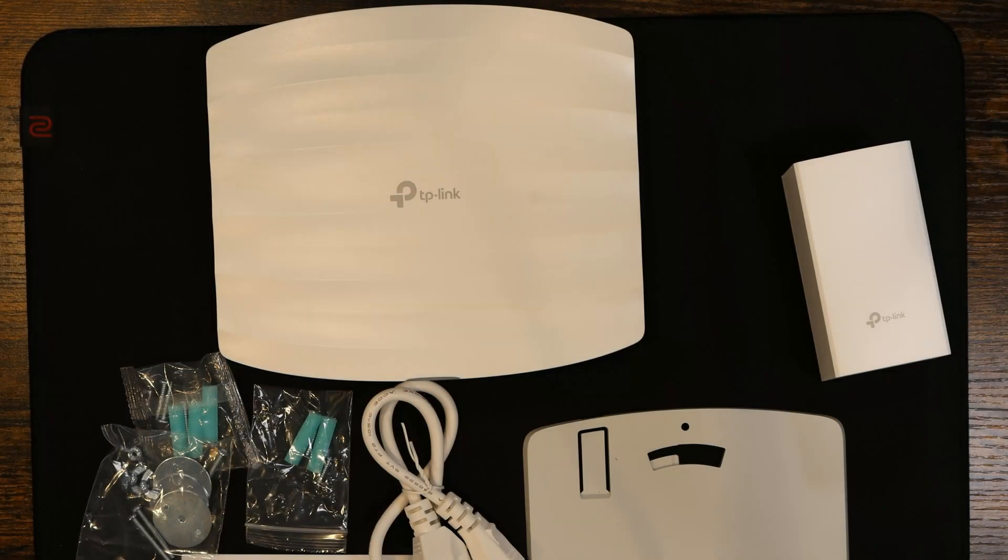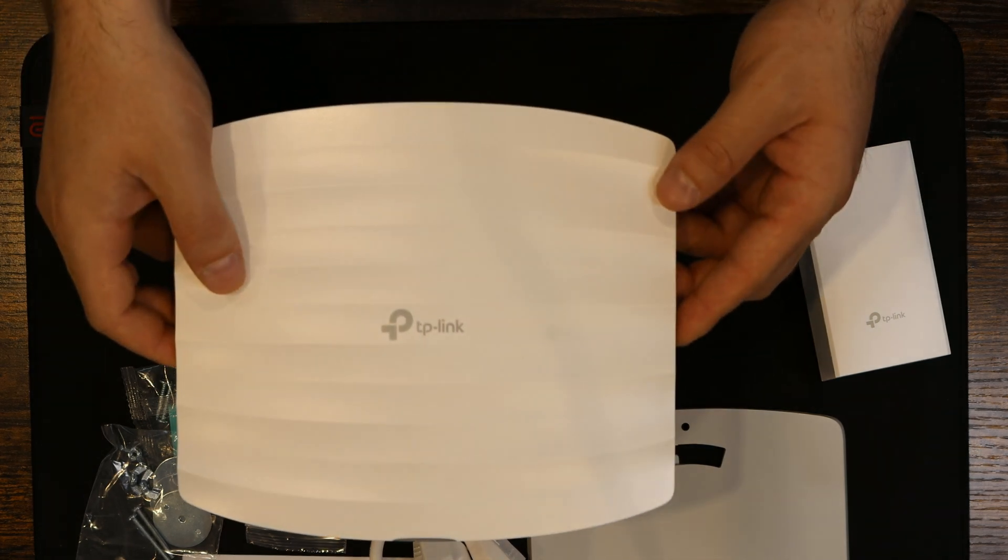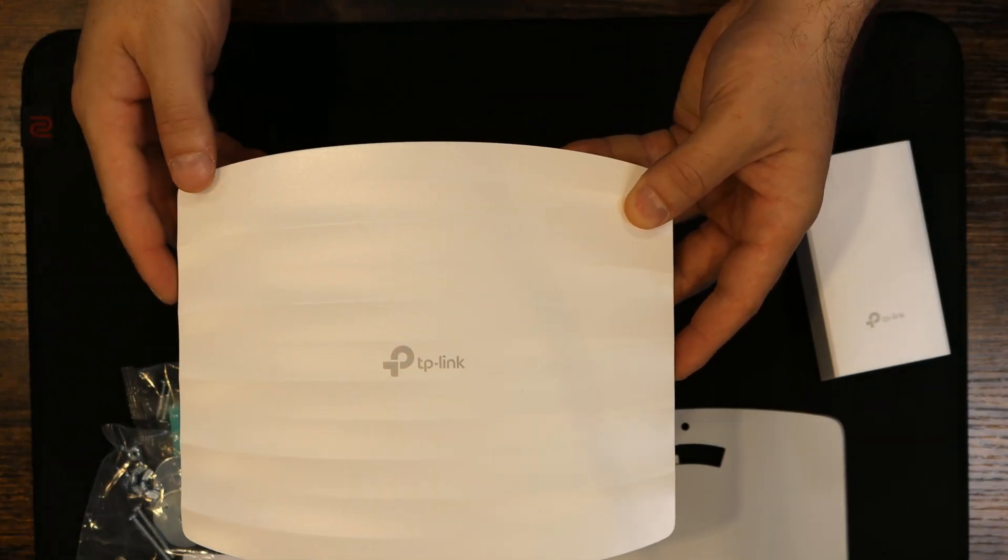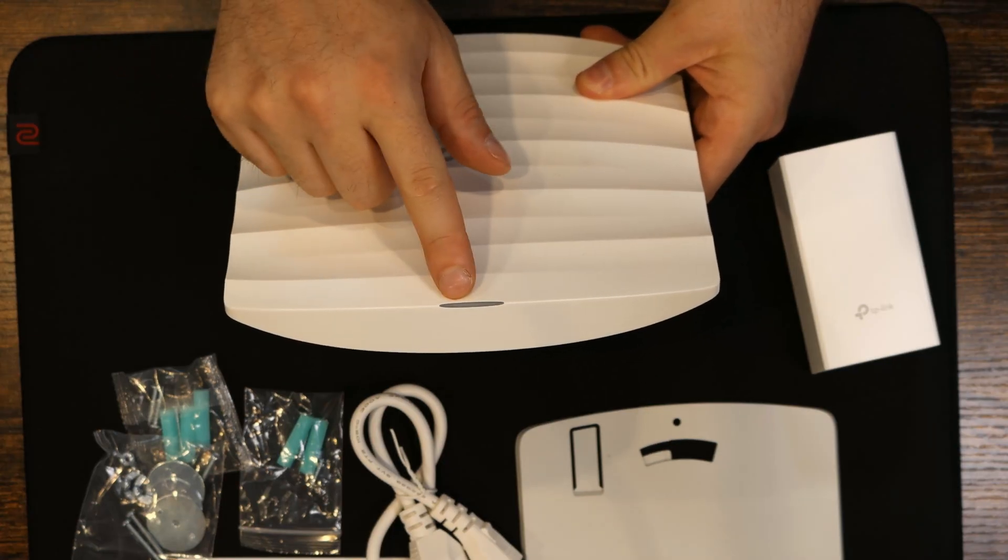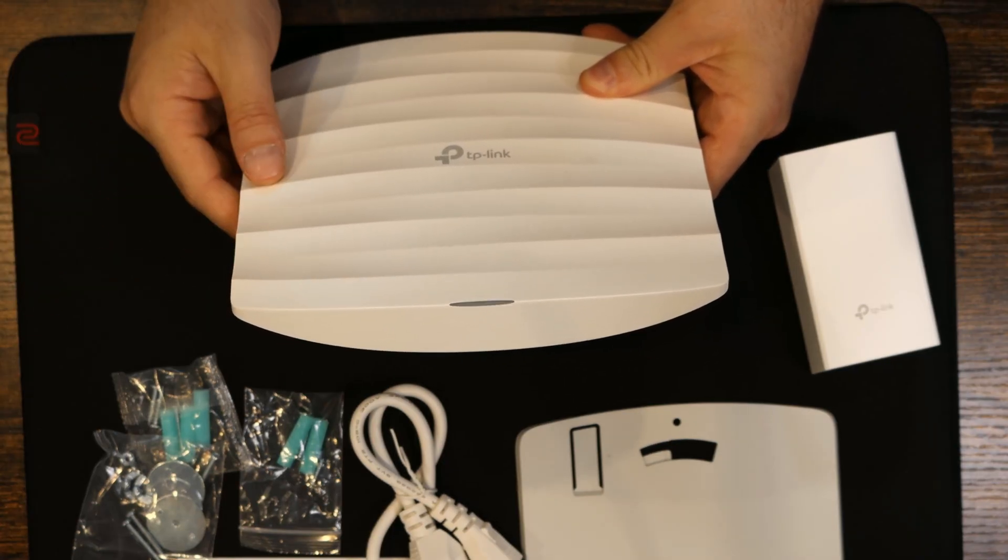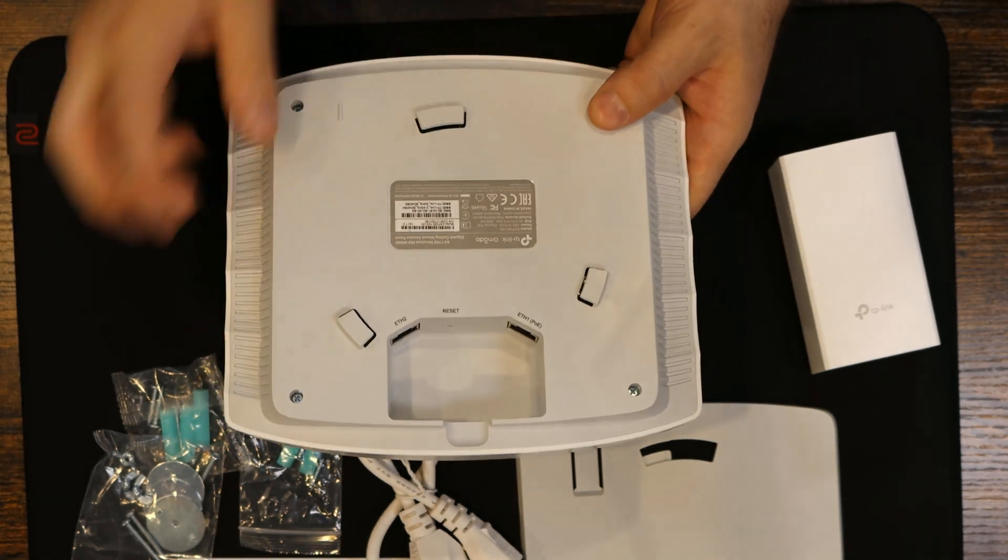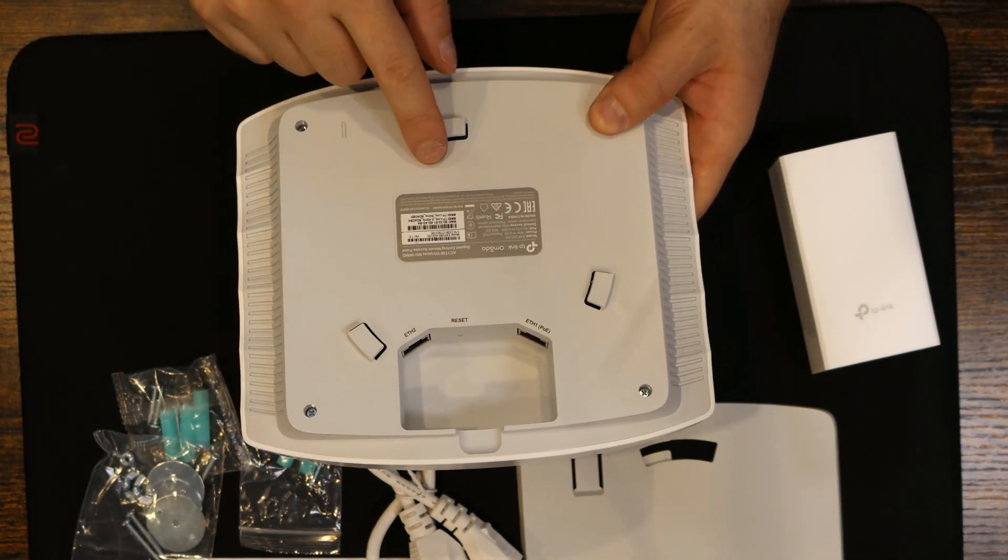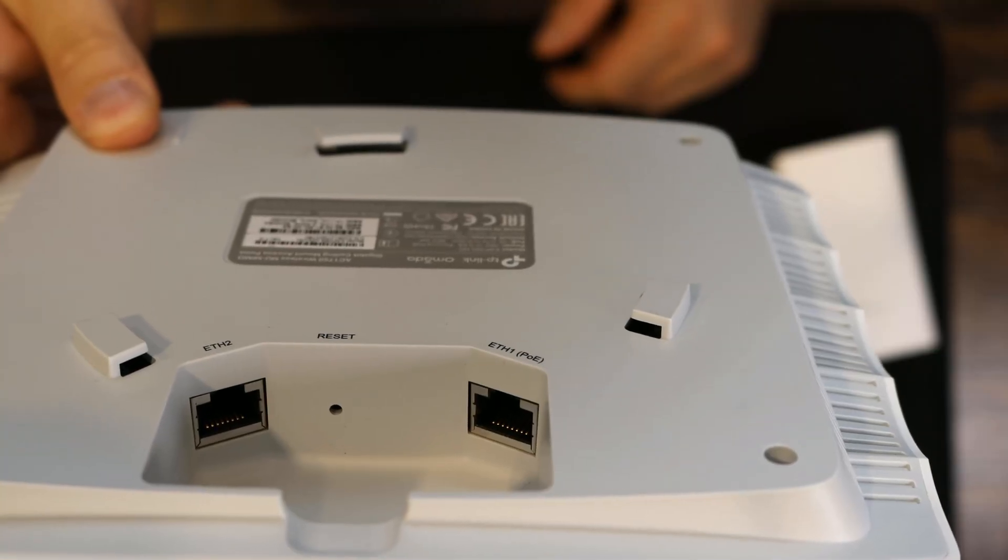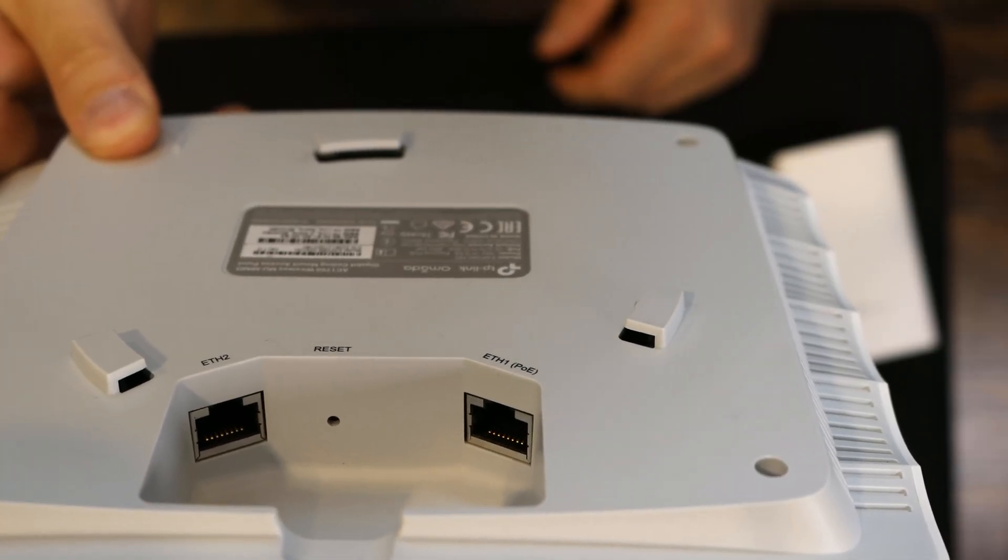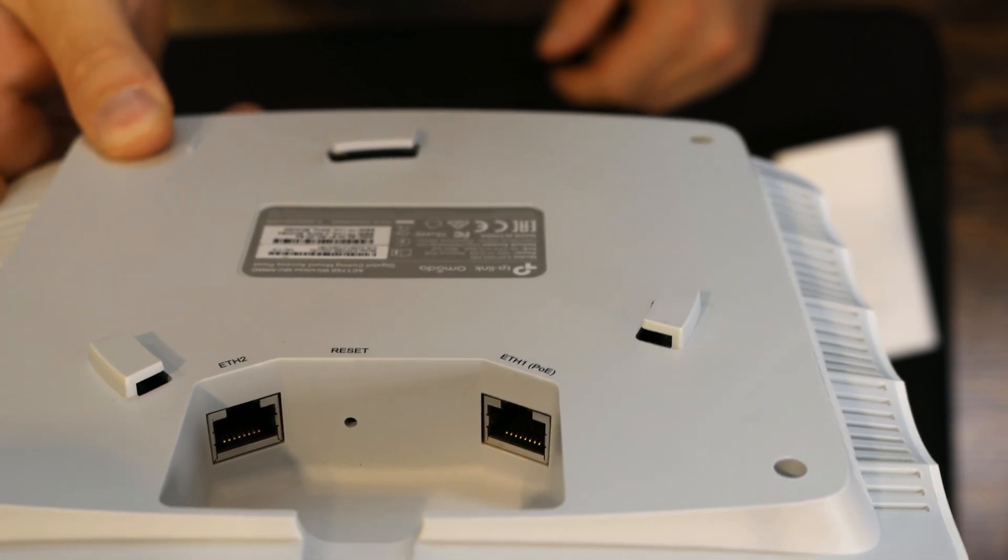So here's everything that comes with the TP-Link EAP265HD. The first thing we have is our access point and we can see the TP-Link branding on the top. On the front here, we have an LED which shows us if it's adopted into our controller. On the back, we have these little pieces for our mounting bracket. On the inside, we have a reset button and two 1-gigabit ethernet ports and one supports PoE.